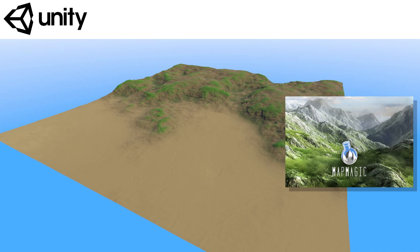Hello everyone. I thought I'd share a trick in order to create a shoreline with MapMagic 2. Those who've used MapMagic 1 will remember there being a node just for that, but that's no longer here in MapMagic 2. Luckily, it's incredibly easy to do once you know what to use.